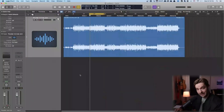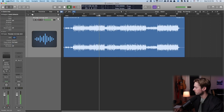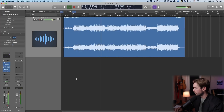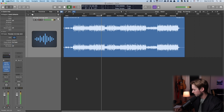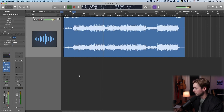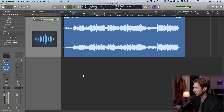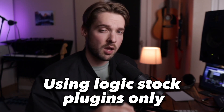And here's the final result. I'll turn all the plugins off and then turn all the plugins on so you can hear the difference using Logic stock plugins only.